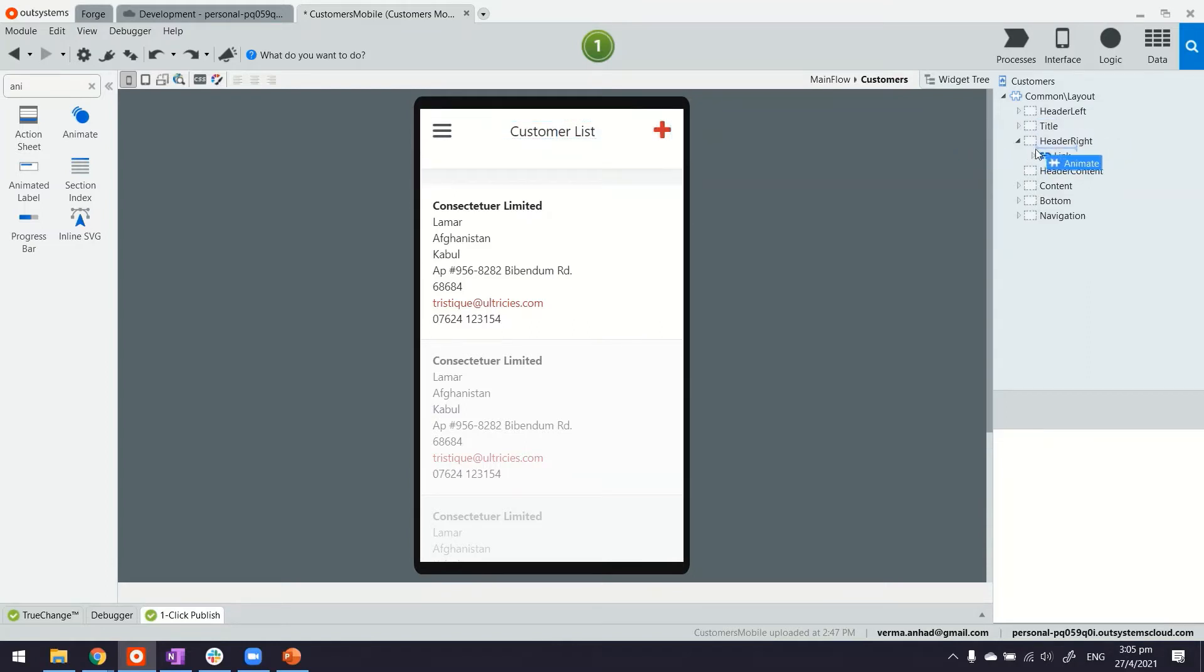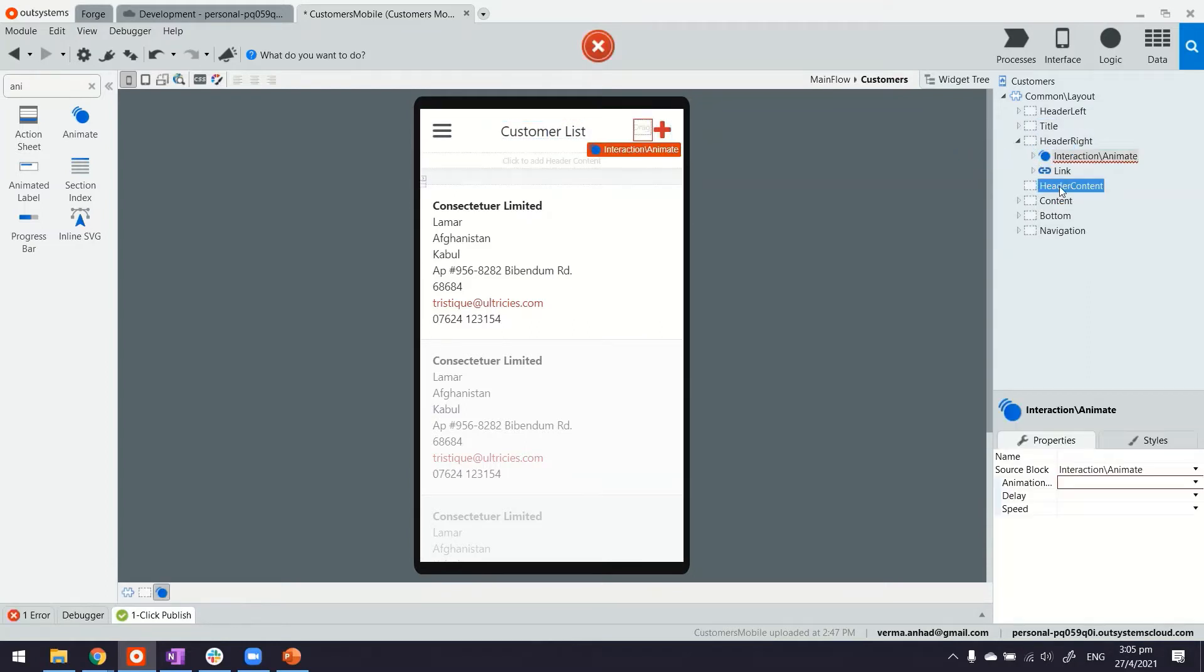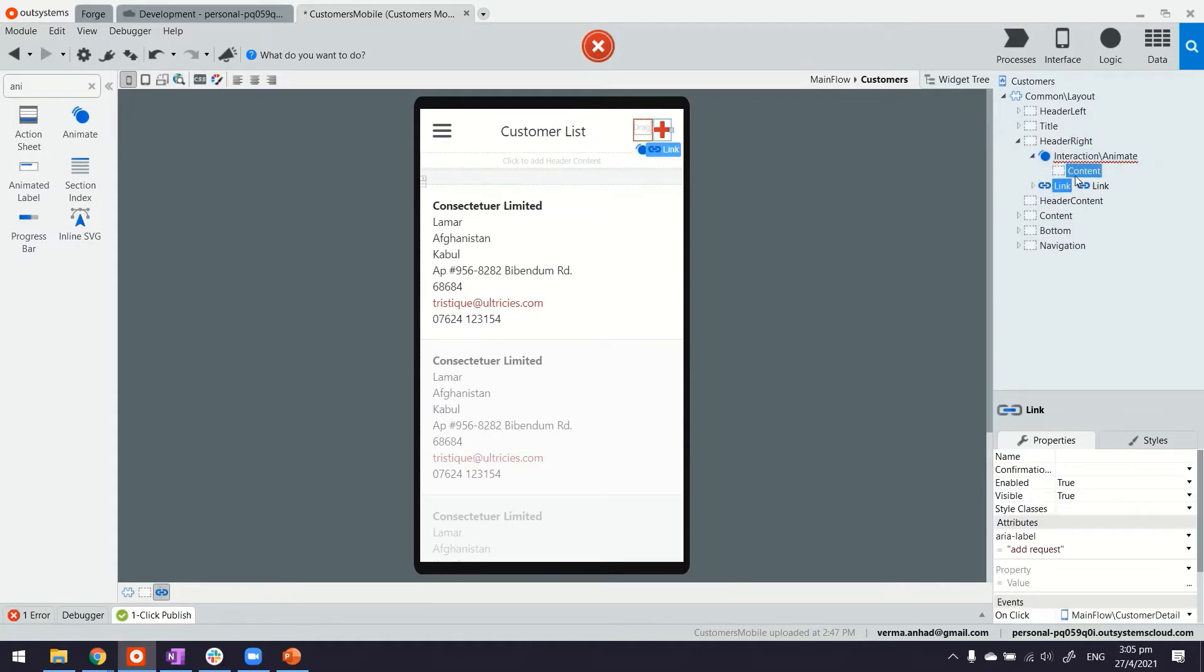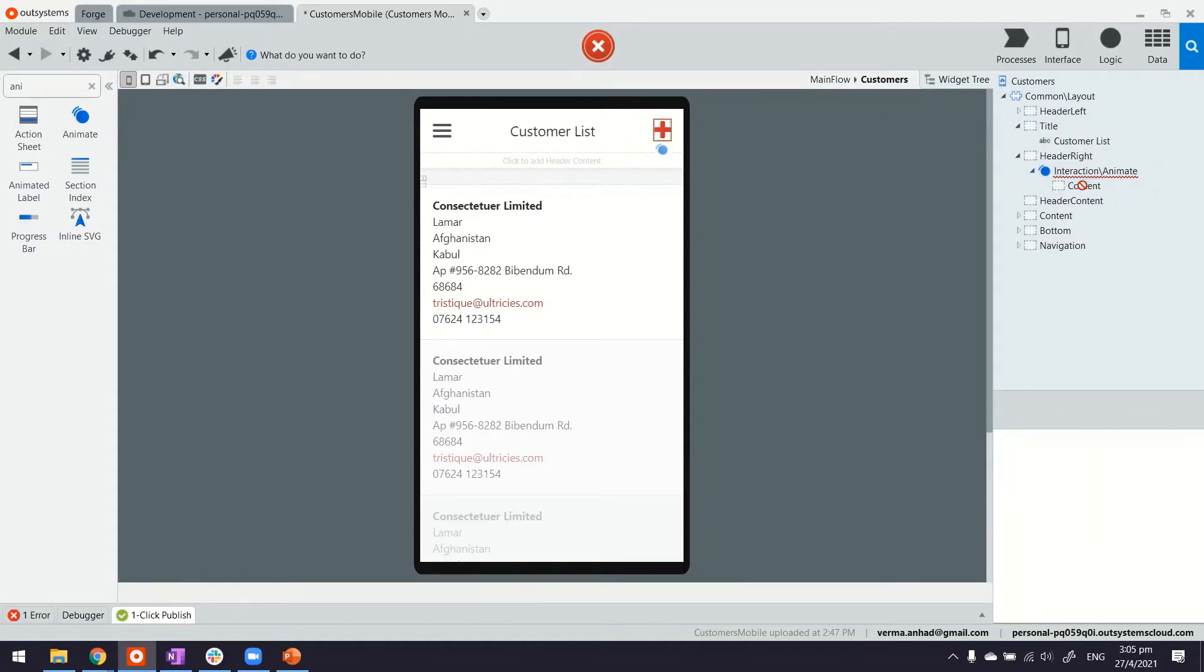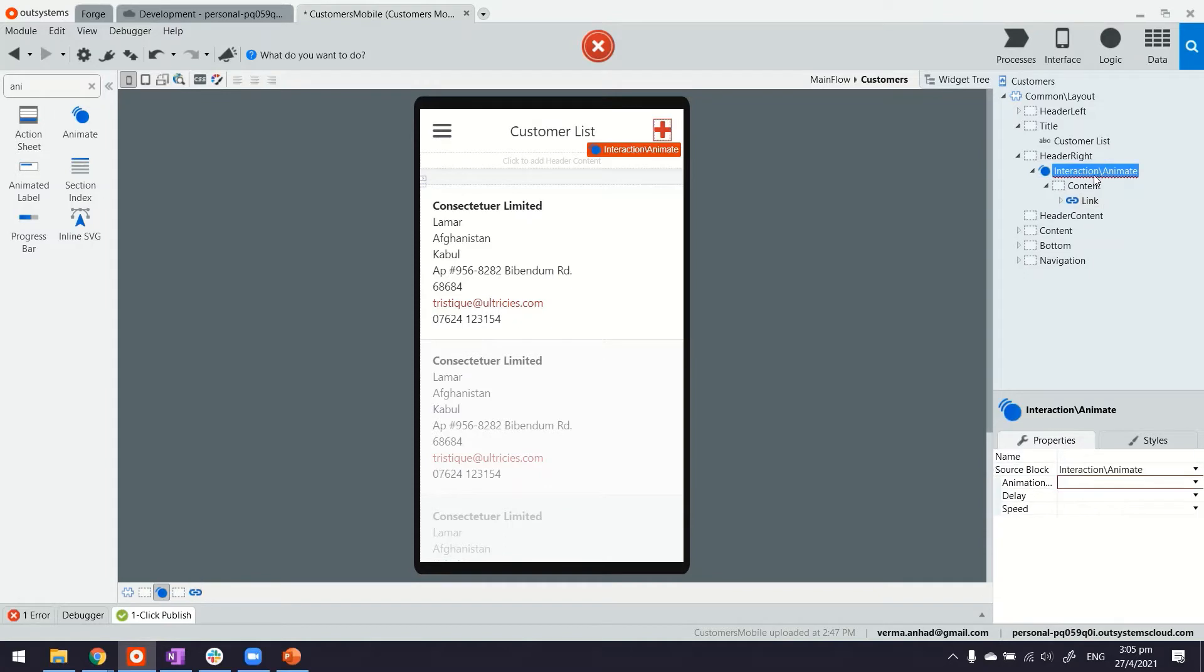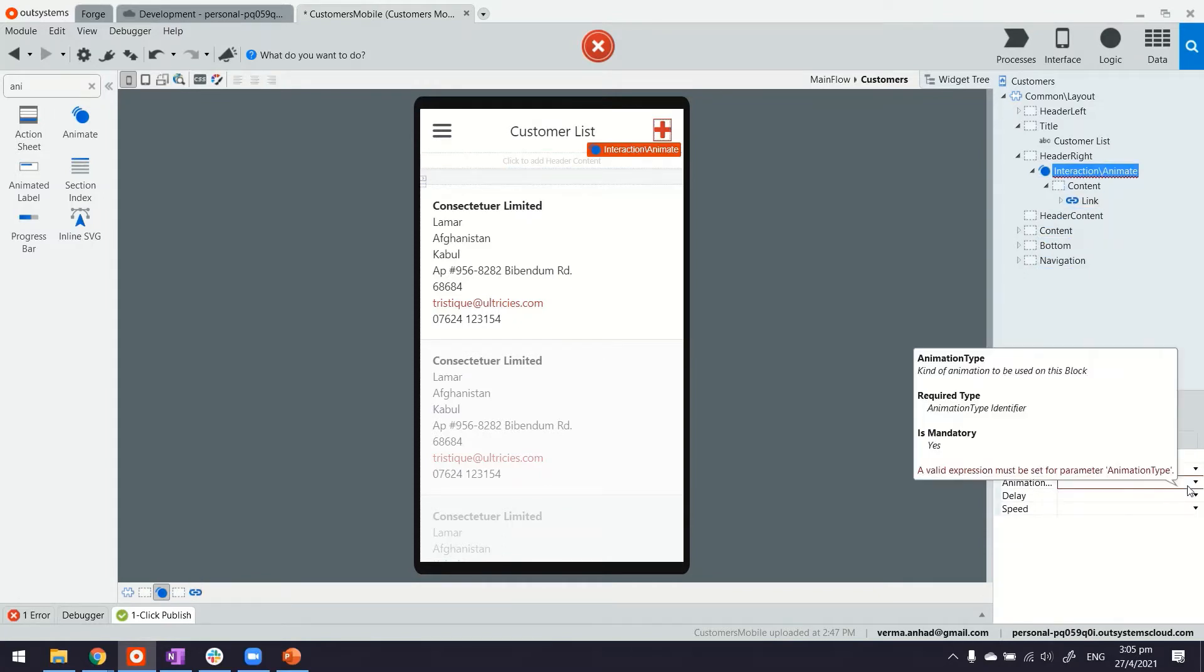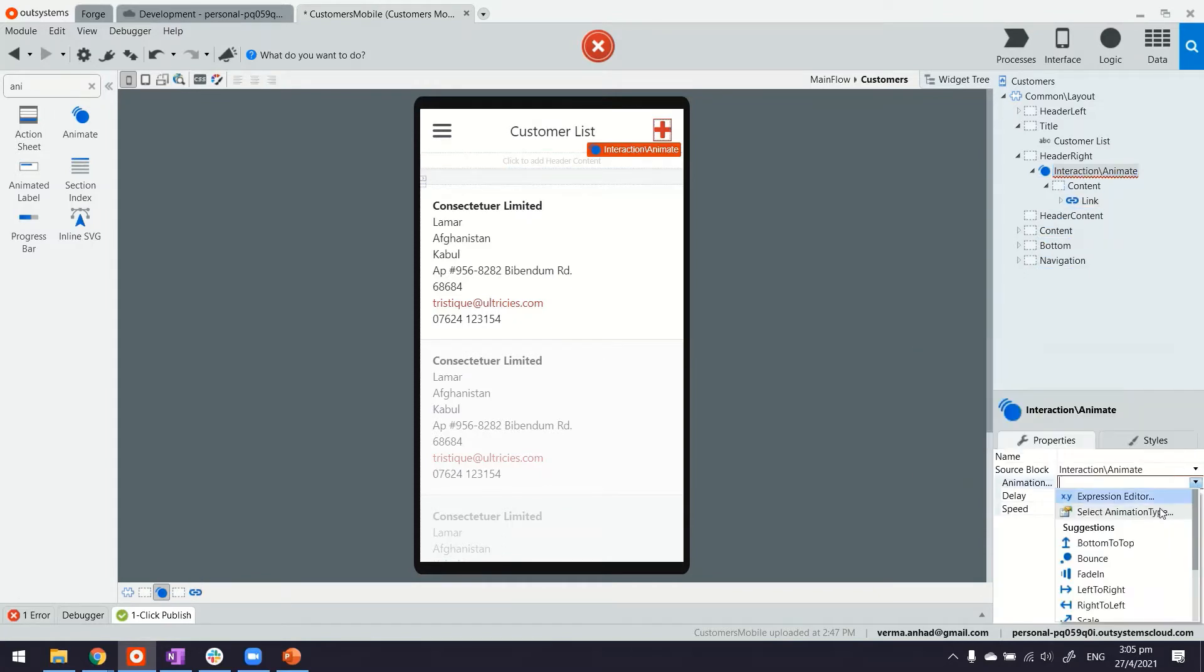You can just drag and drop this to any content on the page where you want to put them. For example under the header I can quickly move this link, the plus icon, under my Animate and then I can define what kind of animation I want which is exactly like what we were seeing on the frameworks website.